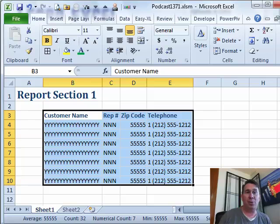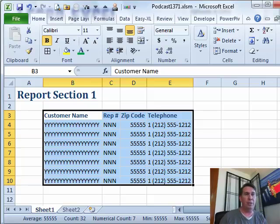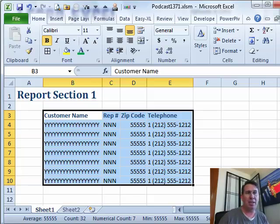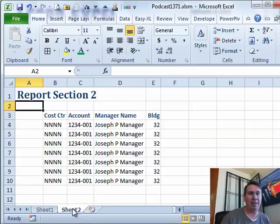Hey, today's question is a great question sent in by Greg. Greg has two different report sections, section 1 and section 2, and of course, they don't line up. Look here in section 1, column B is pretty wide, and section 2, column B is really narrow.